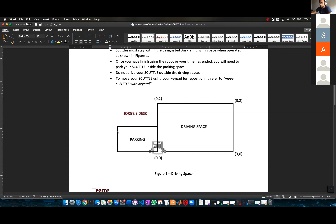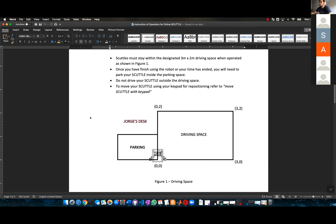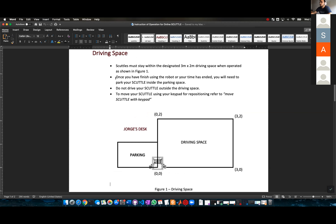This right here is a parking spot. Once you have finished using the robot and your time has ended, you will need to park your scuttle inside the parking space.